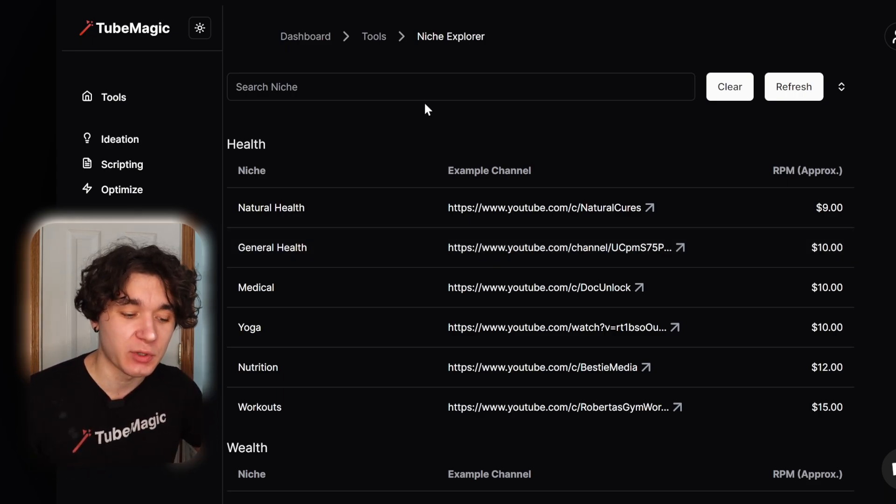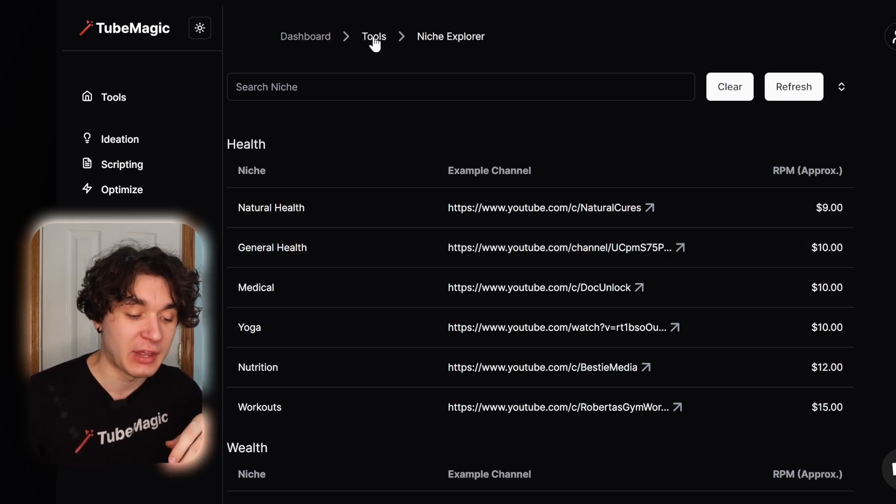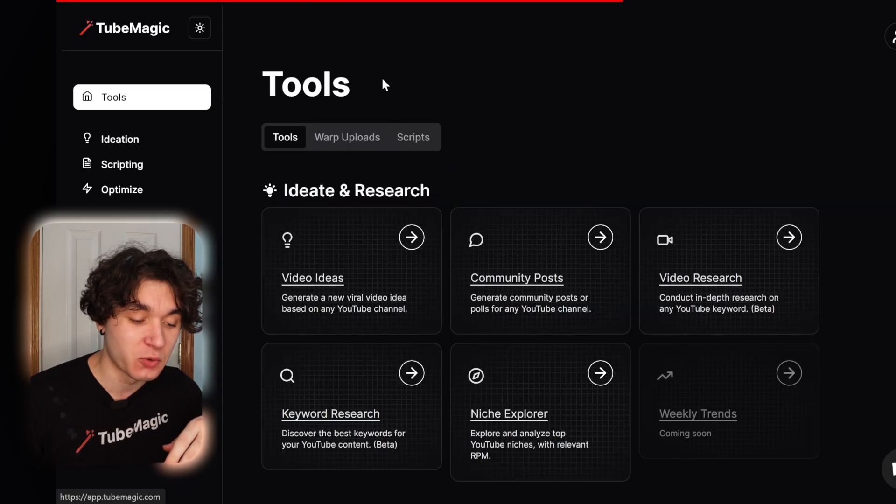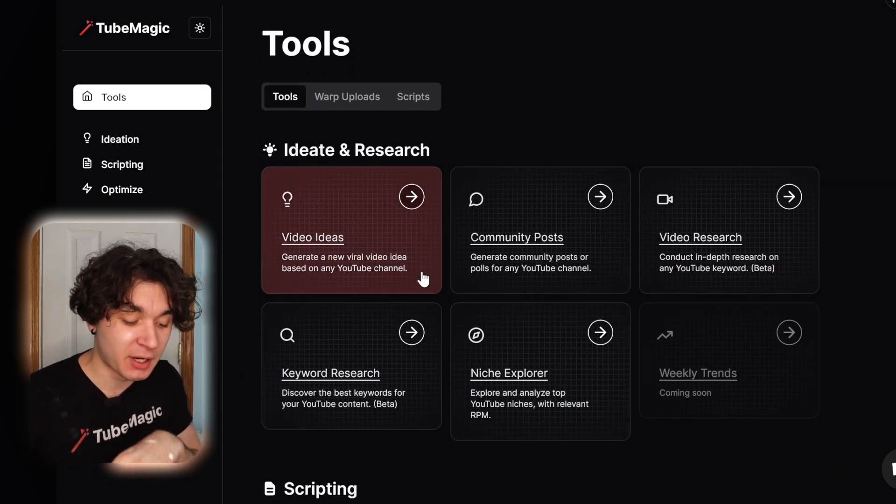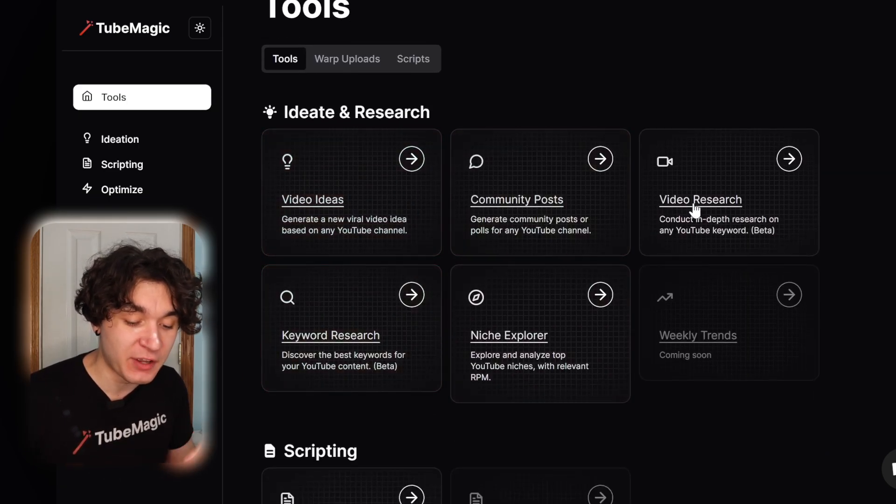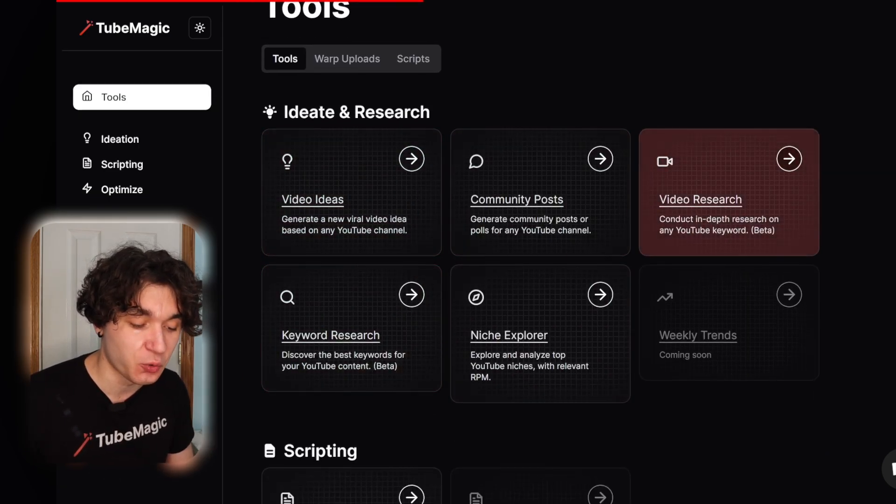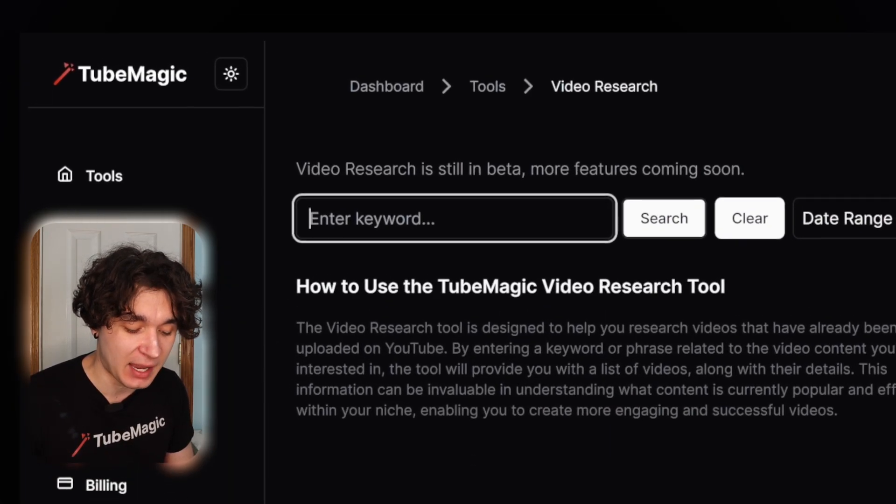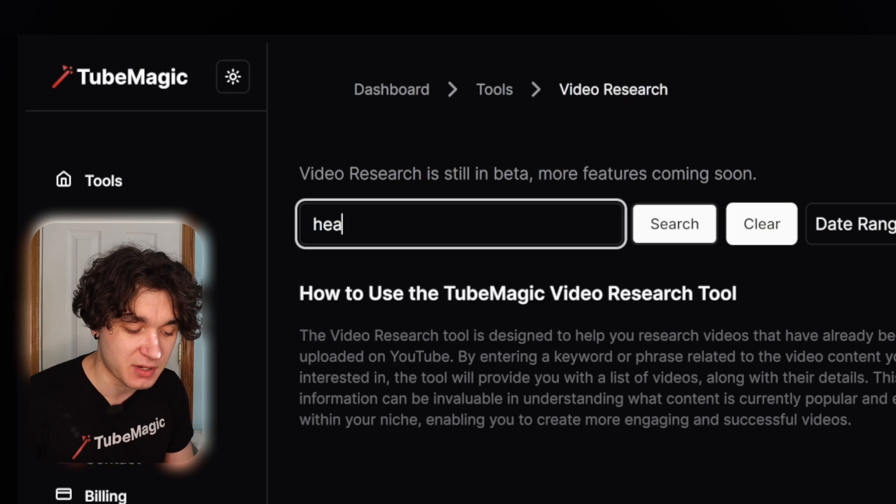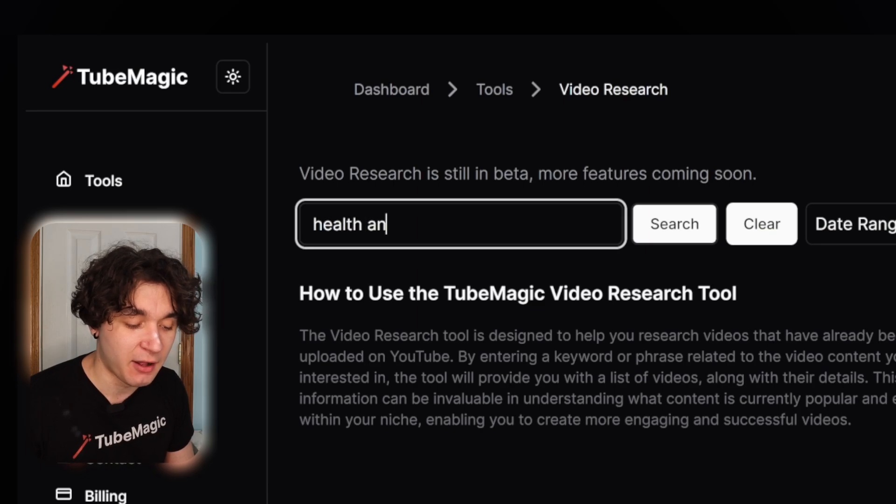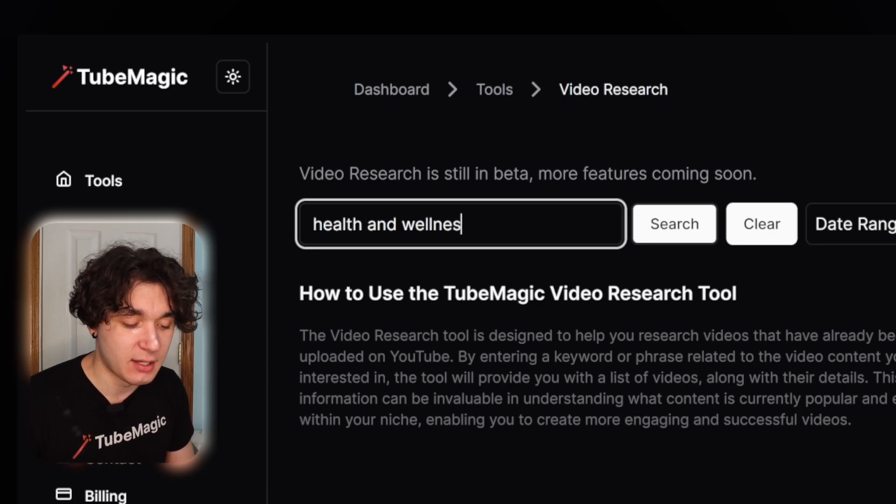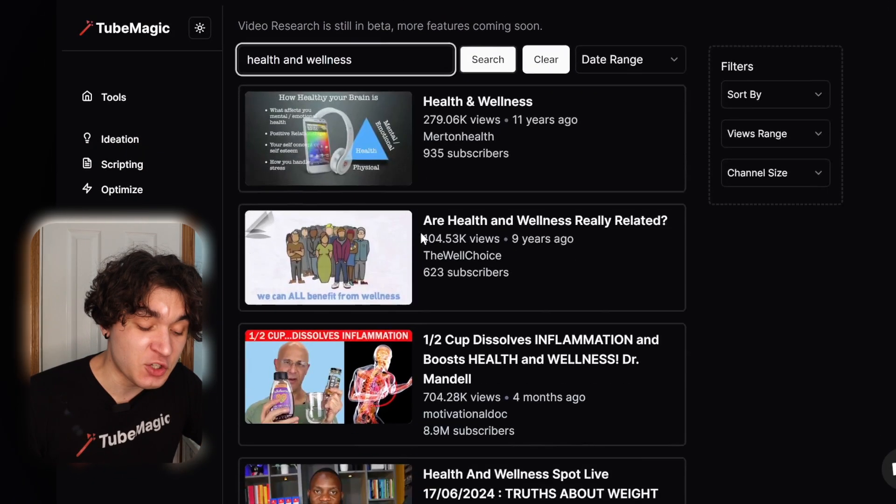And if you pick a niche you like, let's say, for example, health, then I'm going to go back to tools and I'm going to go to the video research tool right here. I'm going to type in my niche, so I'm going to just type in health and wellness, and hit enter.